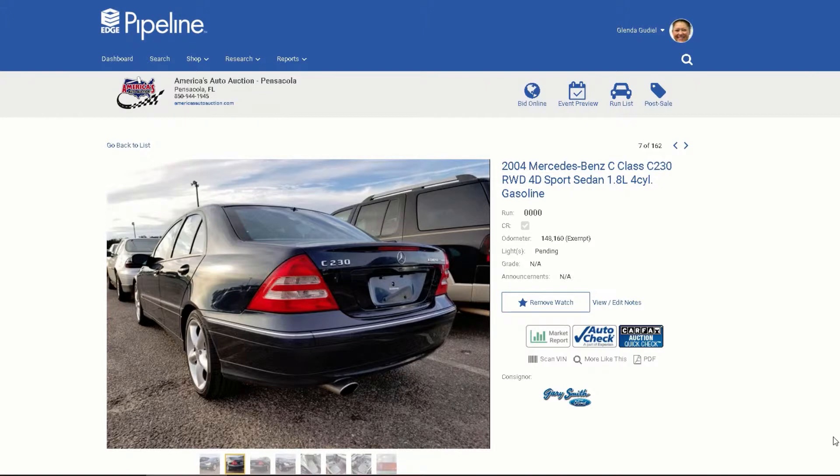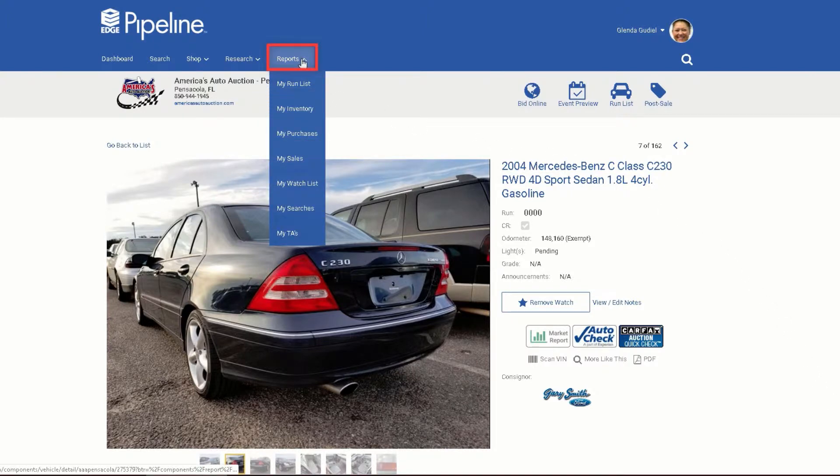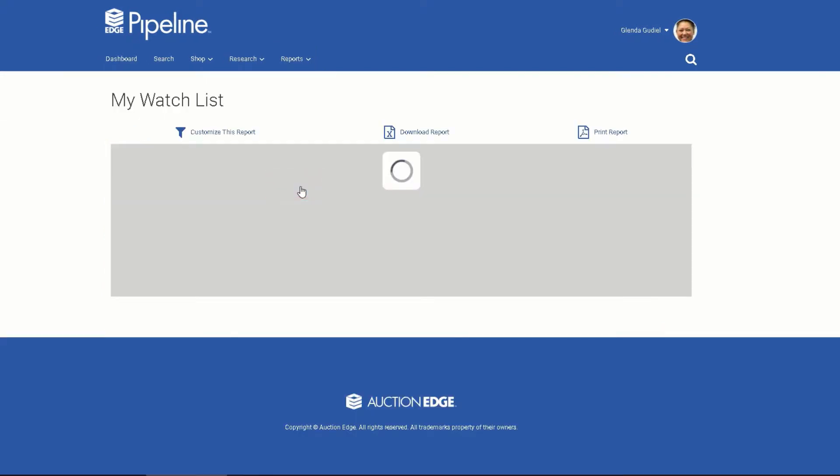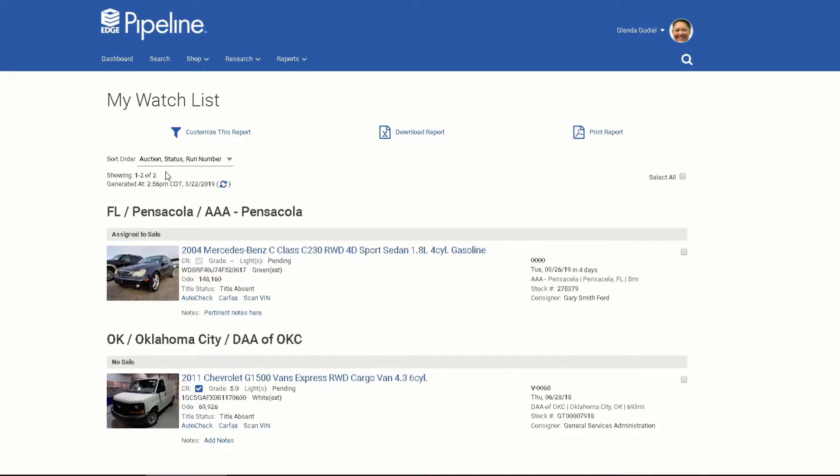How to manage your watch list. Hover over the Reports menu in the Pipeline toolbar, then click on My Watch List. All vehicles you added appear here. There are a variety of features you can use.